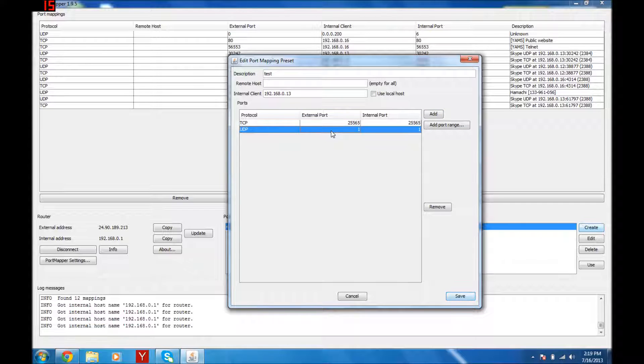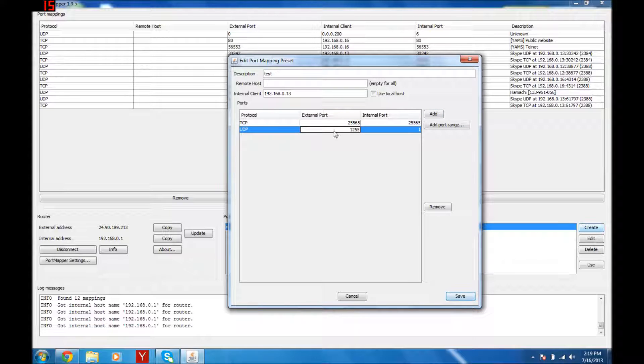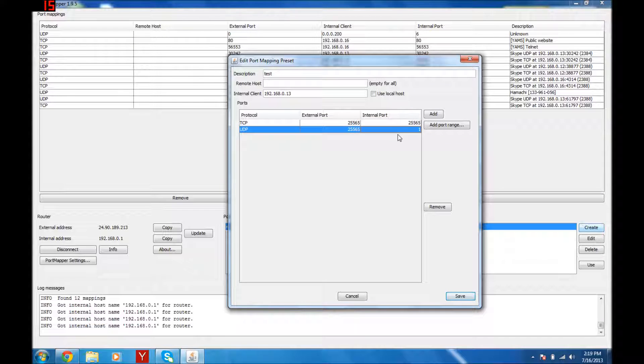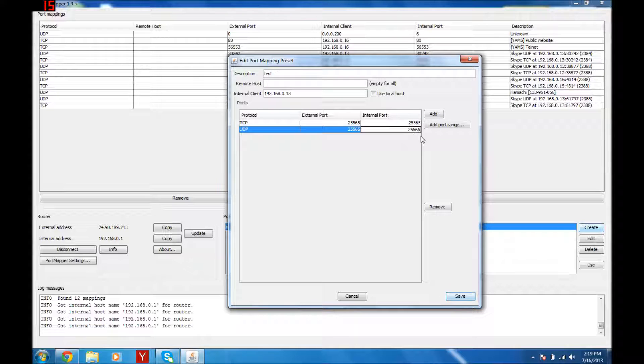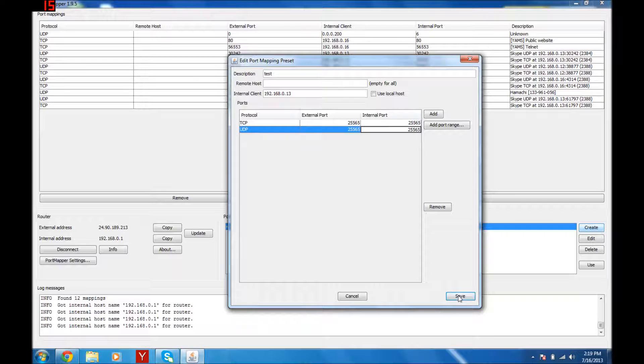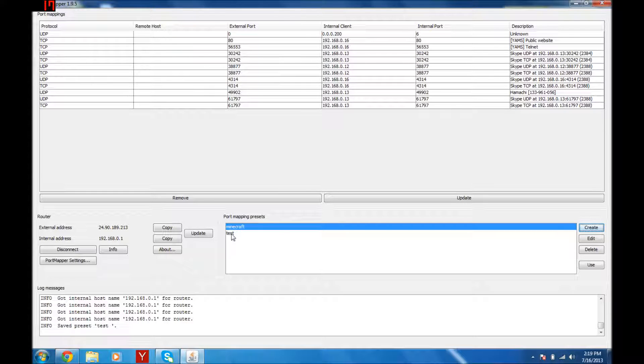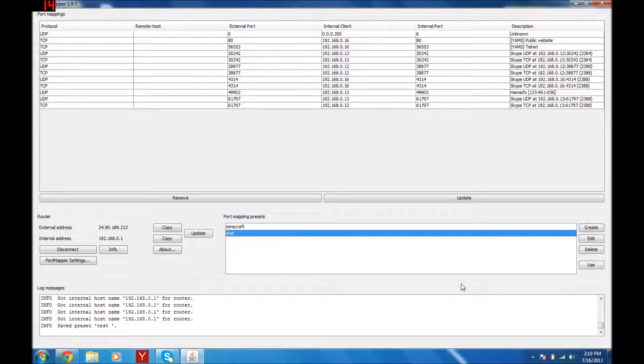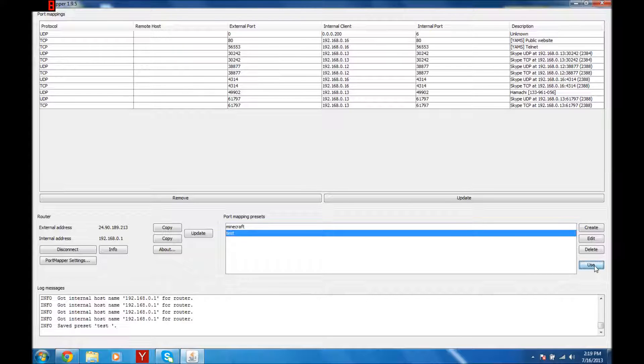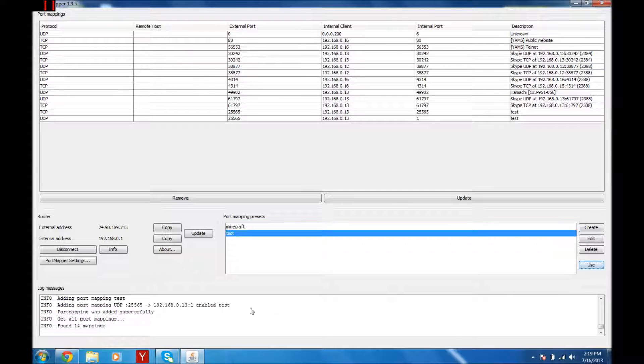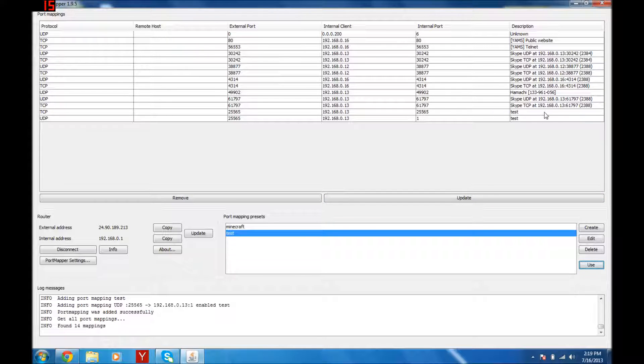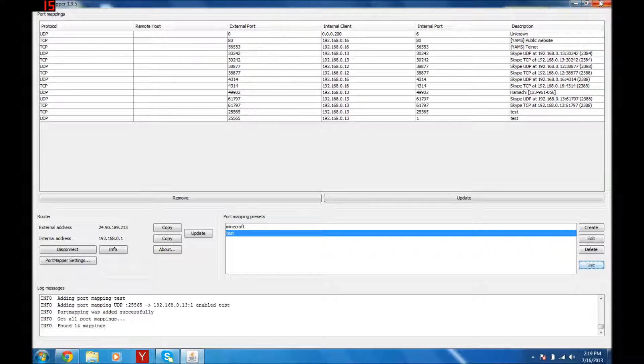Now UDP, 25565 again. Click Save. Then you're gonna click on the test thing, Port Mapping Presence. Now just click Use and it should load up. There, it says right here Description and 25565. So now you have port forwarded.